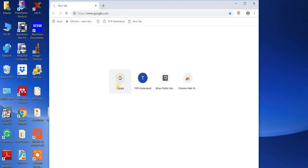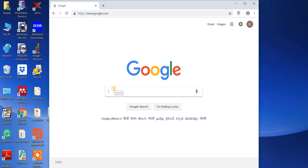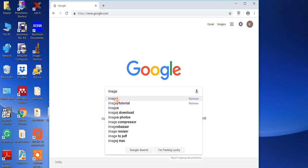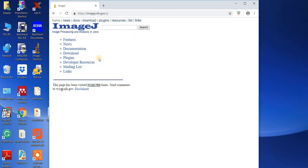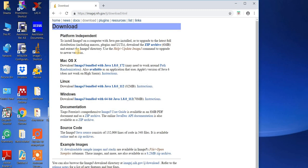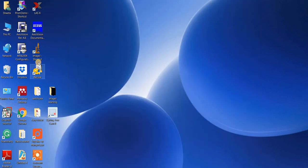To download the software, go to Google and type 'ImageJ'. Click on the NIH image slash ImageJ result. You will see different things available on that site. Go to the download section and depending on the specification of your computer, choose the appropriate version. Since my computer is bundled with Java 64-bit, I used that version. After clicking, you will get save and run options like any normal software.